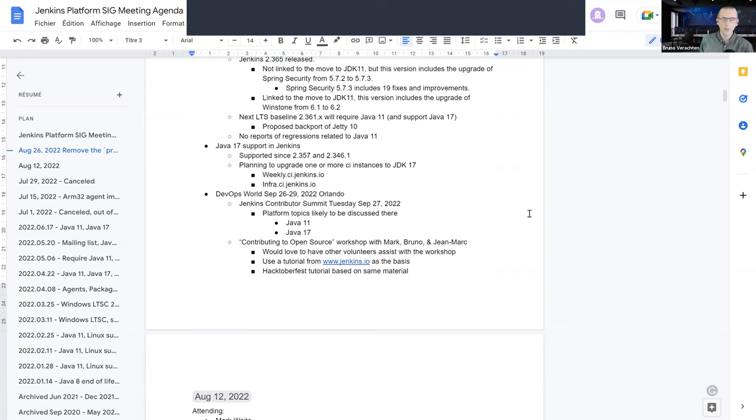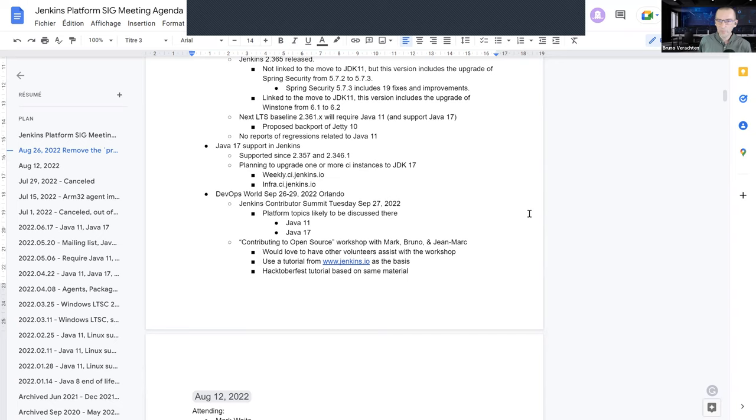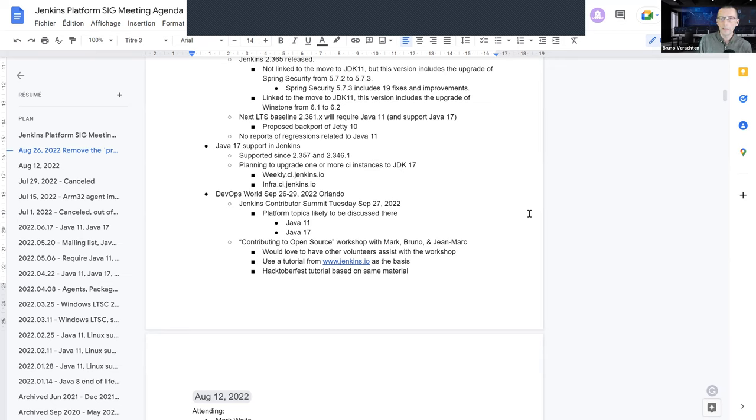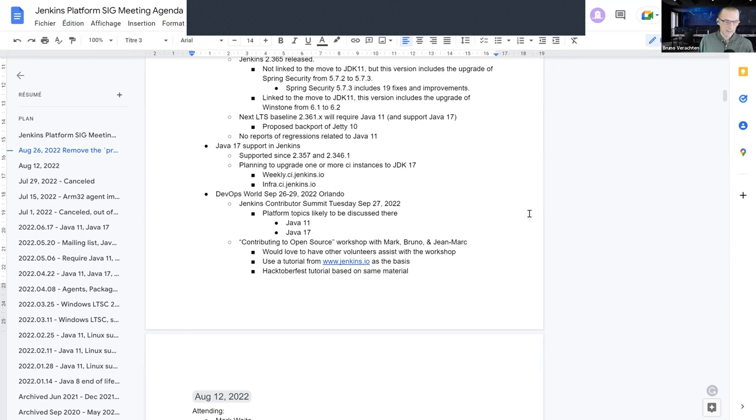Regarding the next LTS baseline, so 2.361.x, maybe .3, Kevin, you know it better than I do, the proposed back port to GT10. So it's part of a later weekly release, but somebody proposed a back port from GT9 to GT10 into the next LTS, so that users in September will benefit from that GT10 and JDK 11 thing. Anything to add, Kevin, about that?